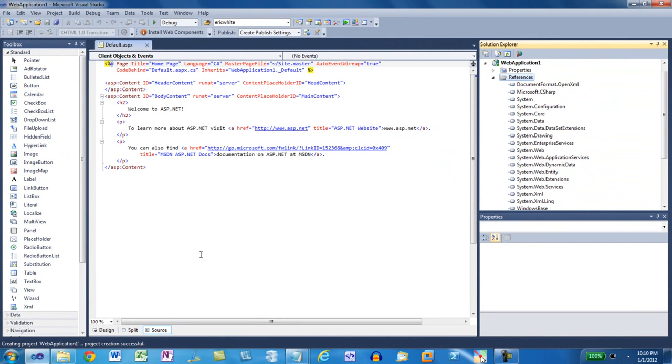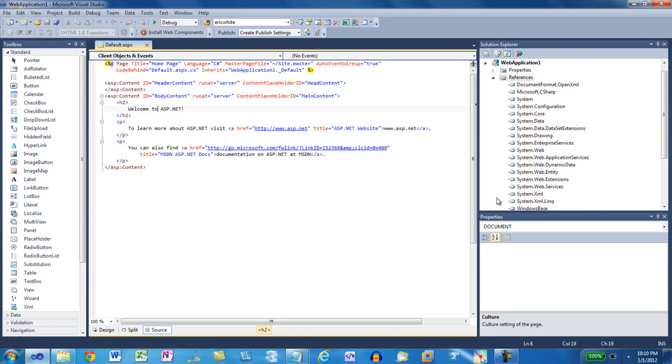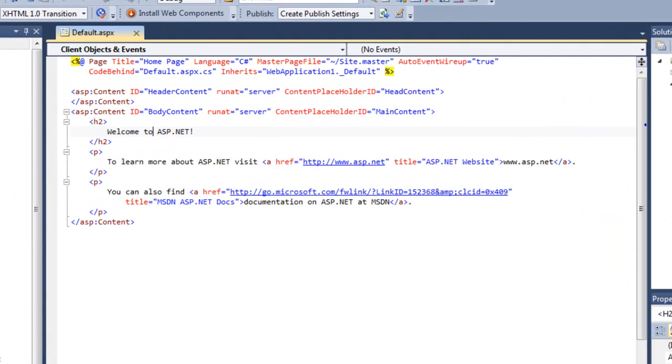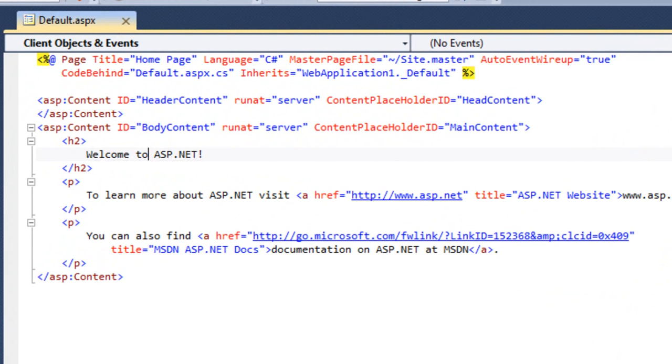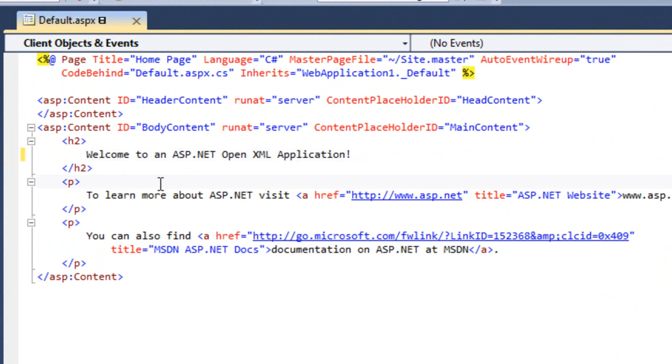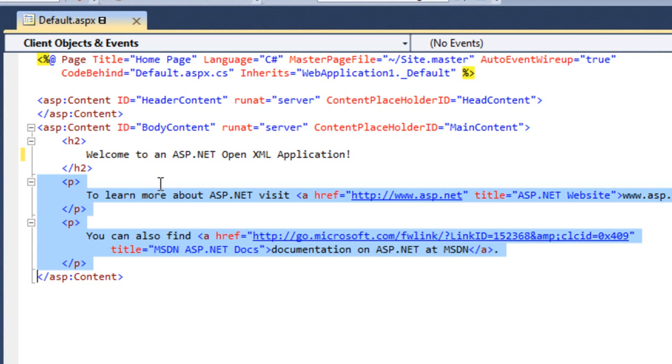Next thing, let's lay out a few web controls for this application. First of all, I'm going to change this heading to Welcome to an ASP.NET OpenXML Application. I don't need those paragraphs.